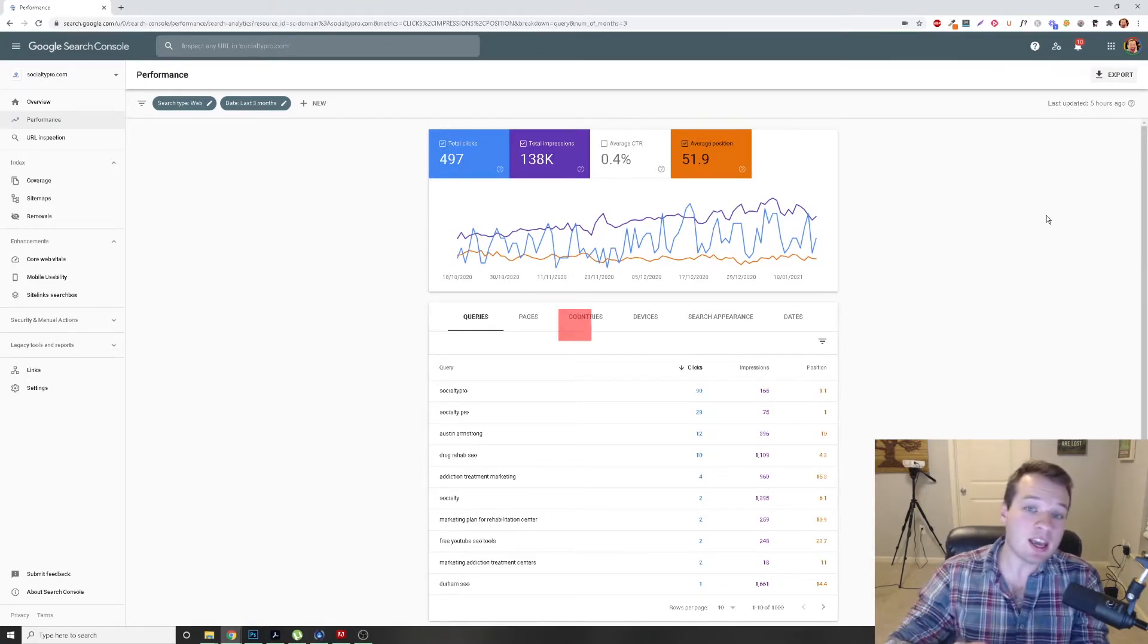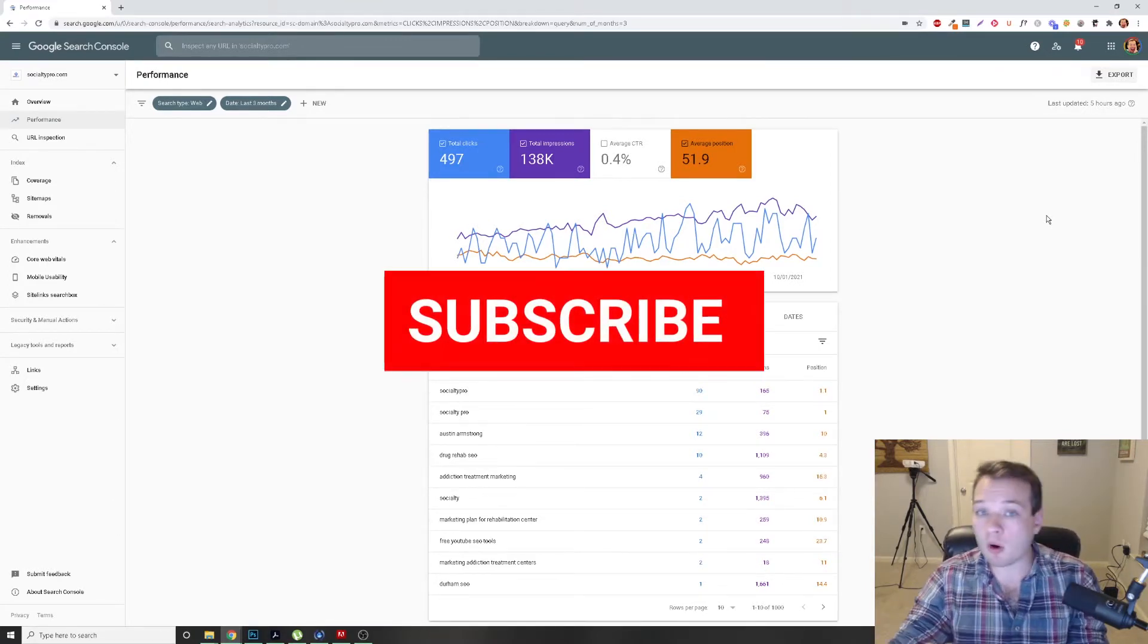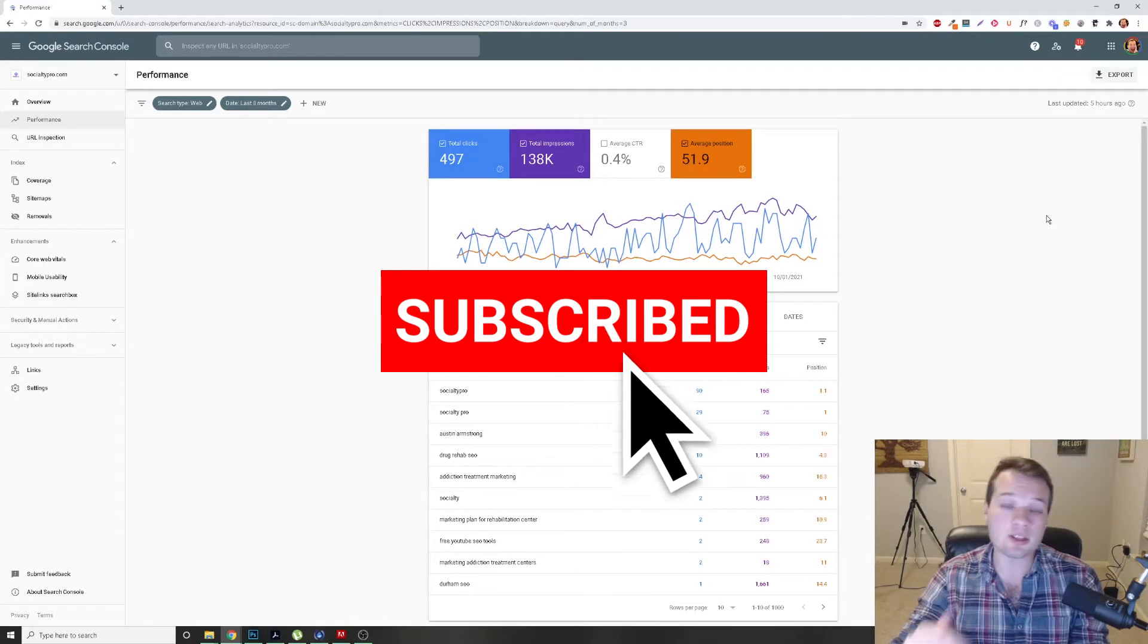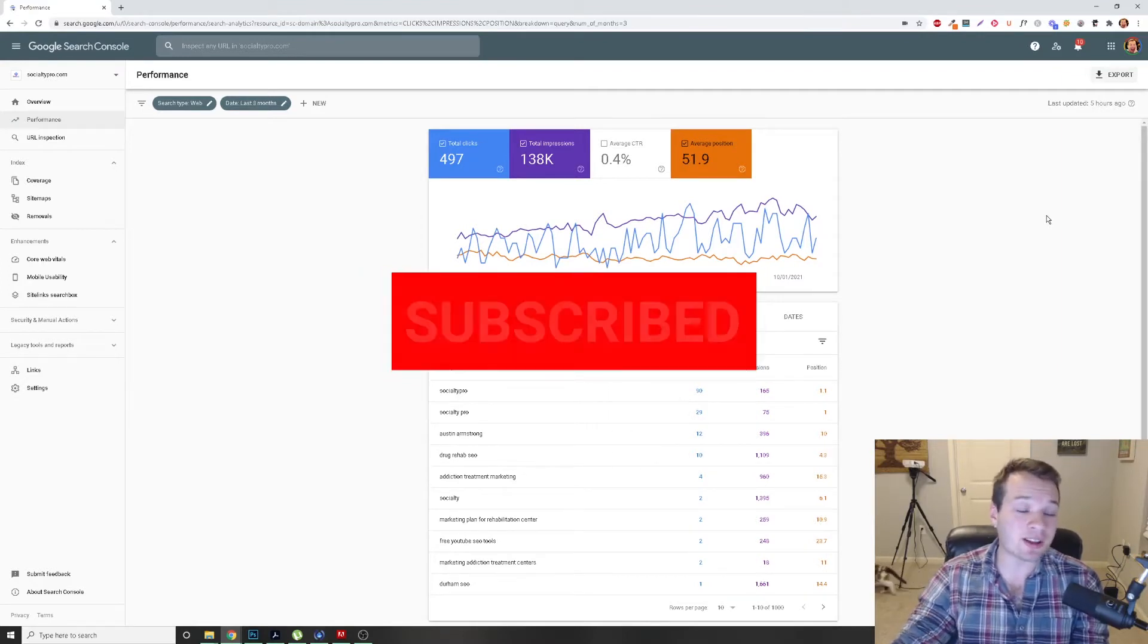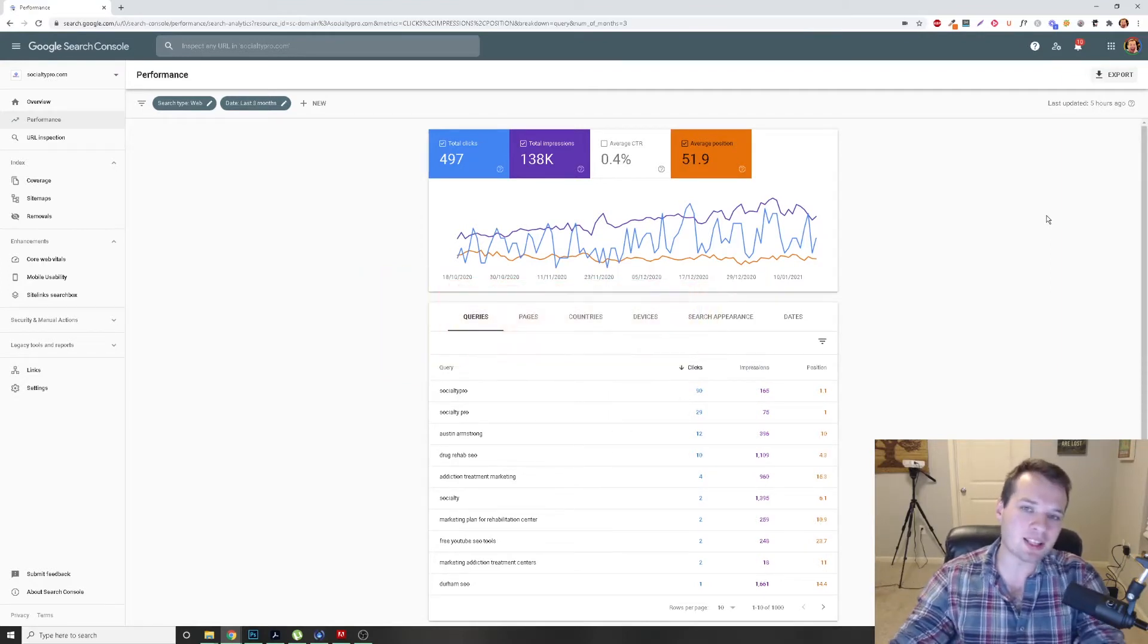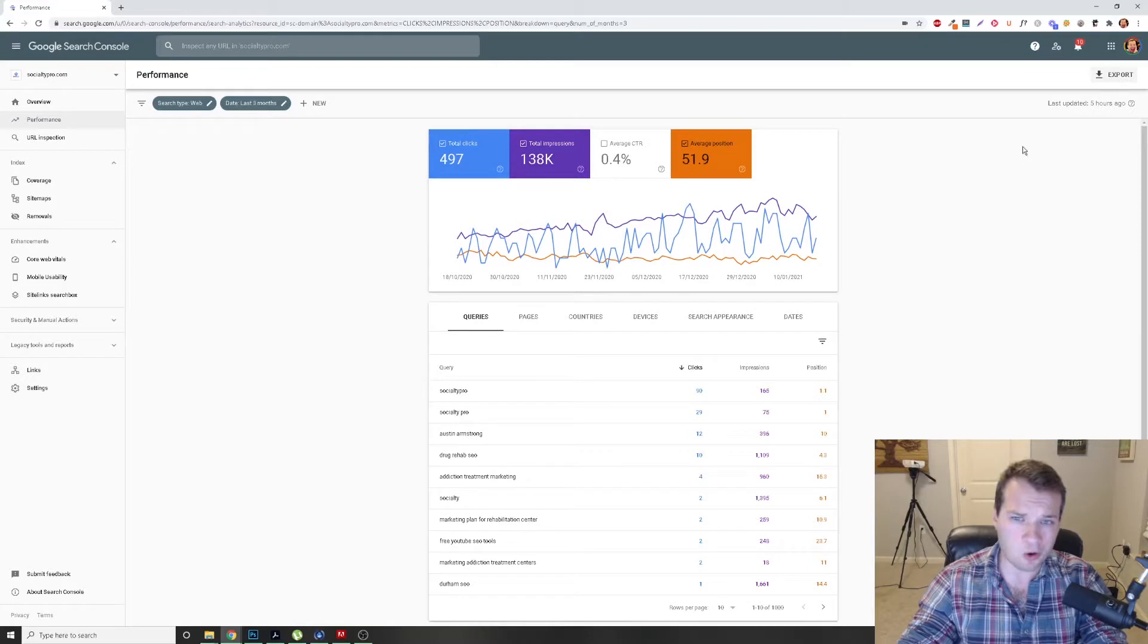Before I jump in, if you want more SEO and digital marketing tips to grow your business online, make sure you hit that subscribe button because I'm here all the time for you.